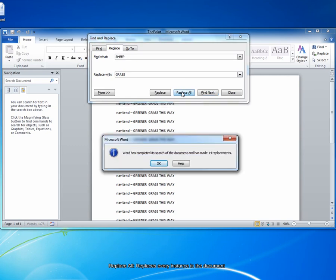When I click that, Word tells me that it has completed the search, and it tells me how many replacements it actually made. In this case, 14.